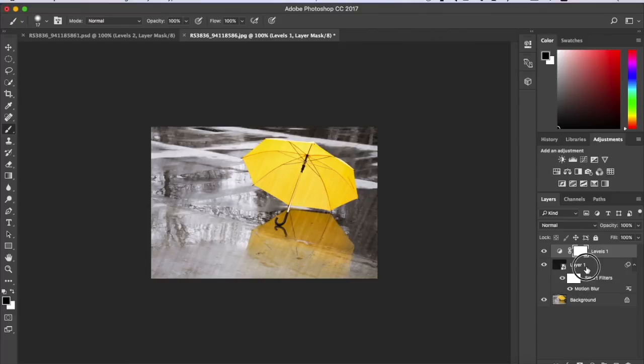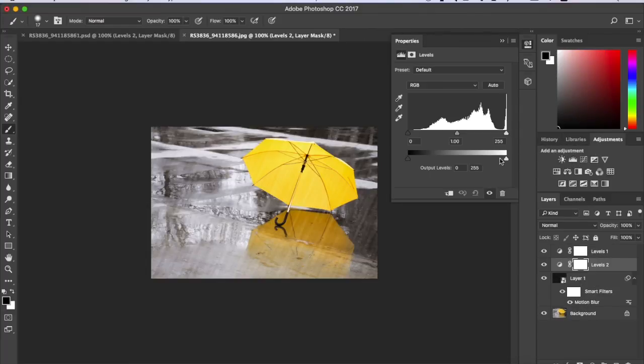Then you want to do that for this one too. You just want to go back to Levels again and you just change it up to the way you want it to be.